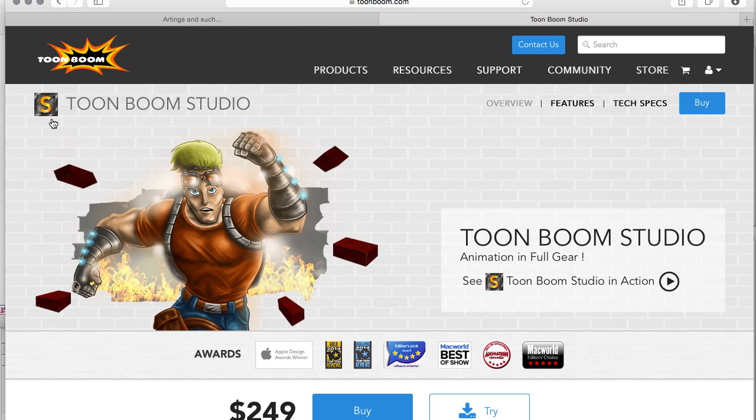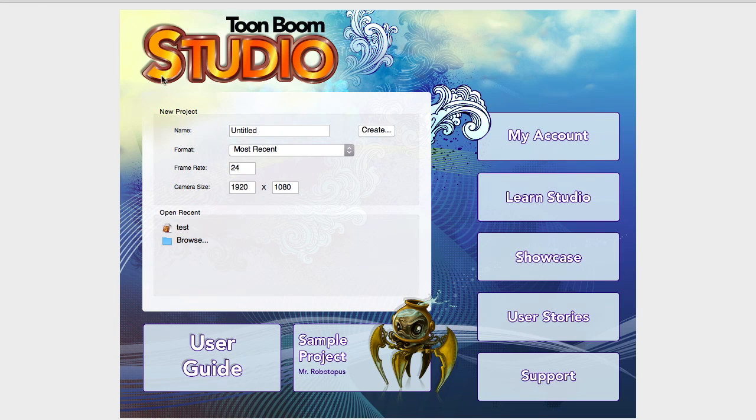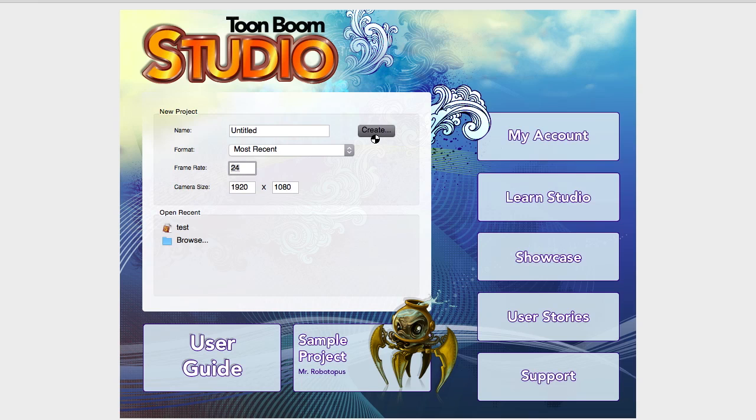When you've got it up and running this is what you'll see. Depending on your version this interface may look slightly different but the main categories you need to look at are the frame rate and camera size. I've set the camera size to a standard HD format that's 1920 by 1080 and a frame rate of 24. Hit create and off we go.